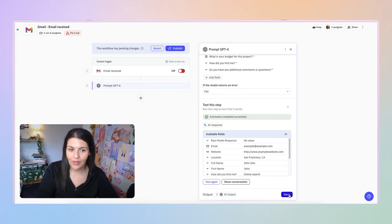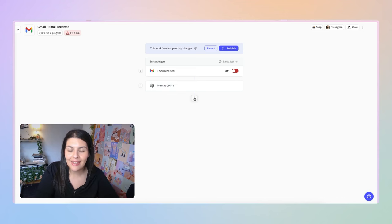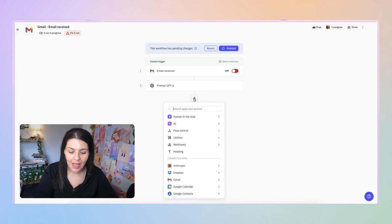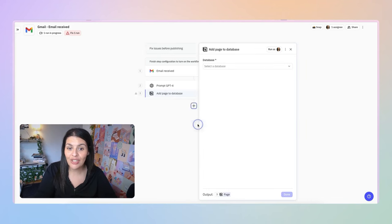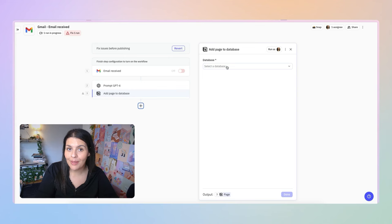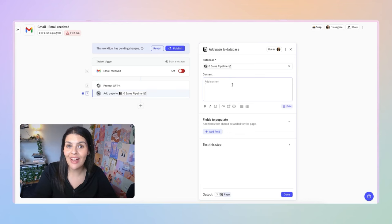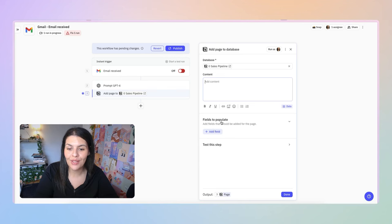My next step is to add this lead to my Notion sales pipeline. Select the plus icon, search for Notion, and choose Add Page to Database. Select your sales pipeline database. You'll see you can add content to the page itself — I have a template set up in Notion for that, so I'll leave it blank — but I do want to populate some fields. Under Fields to Populate, I'll select Add Field and start mapping each property.